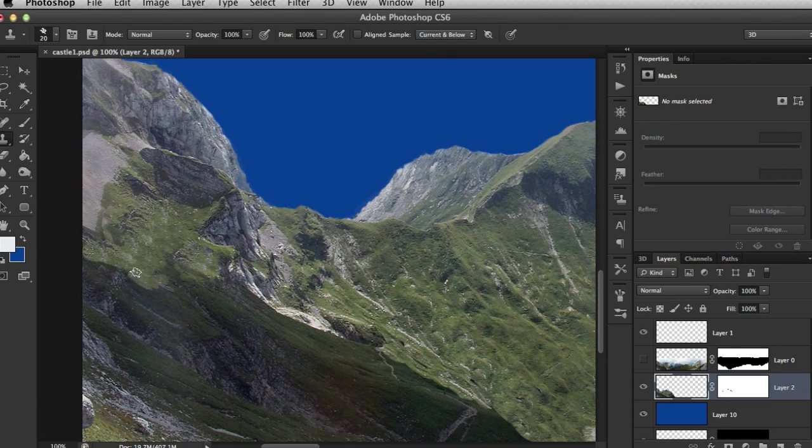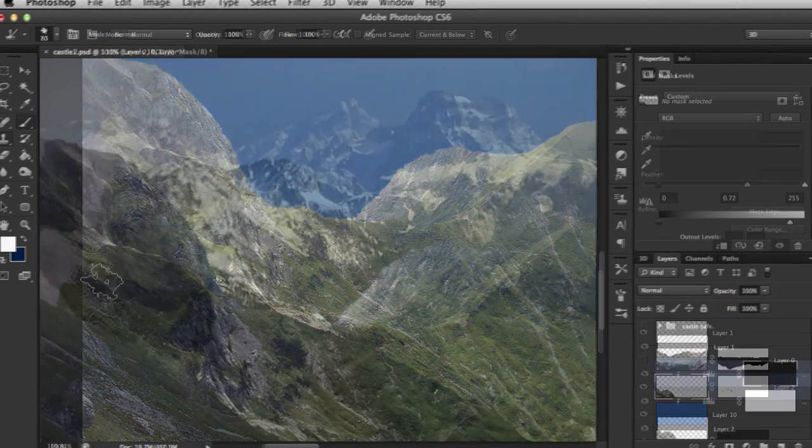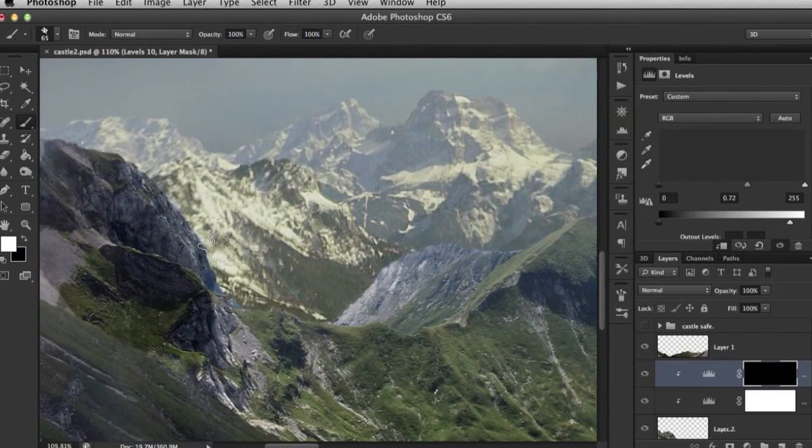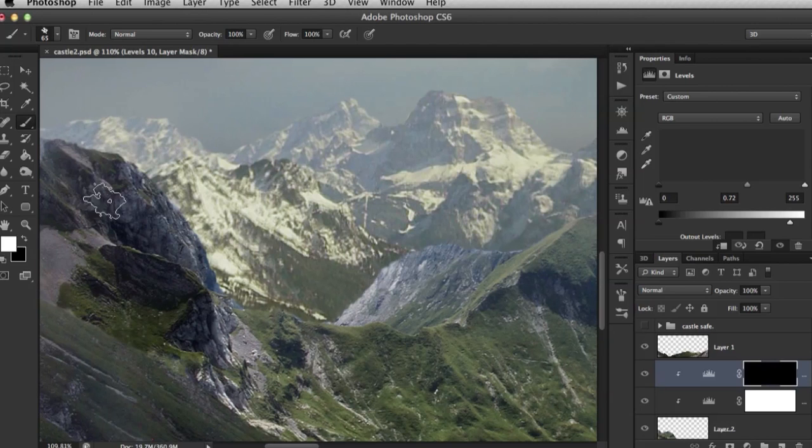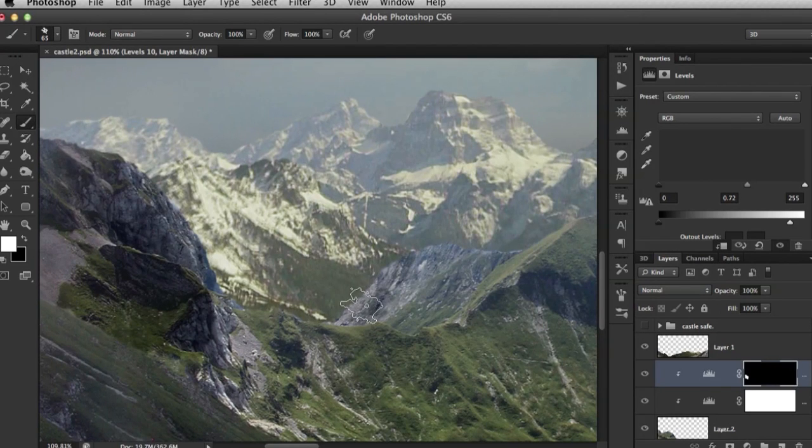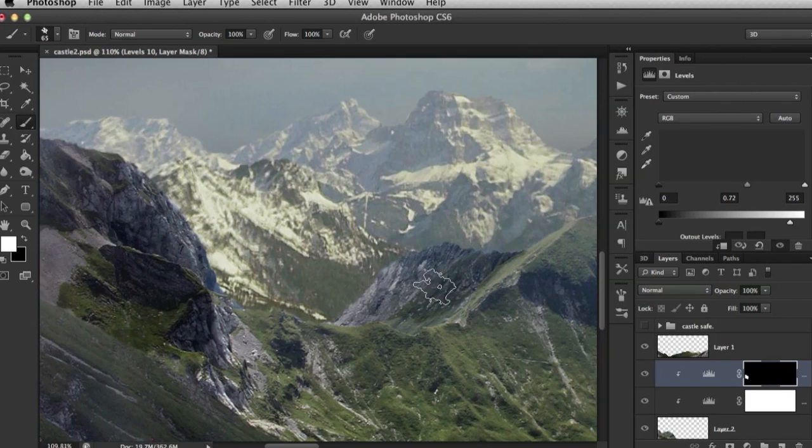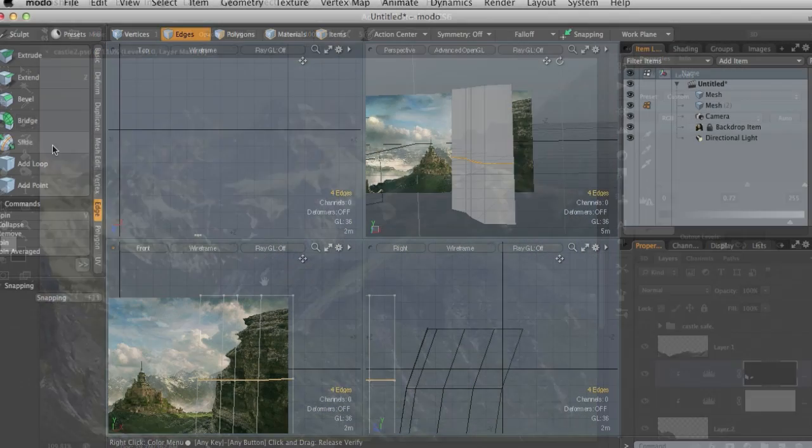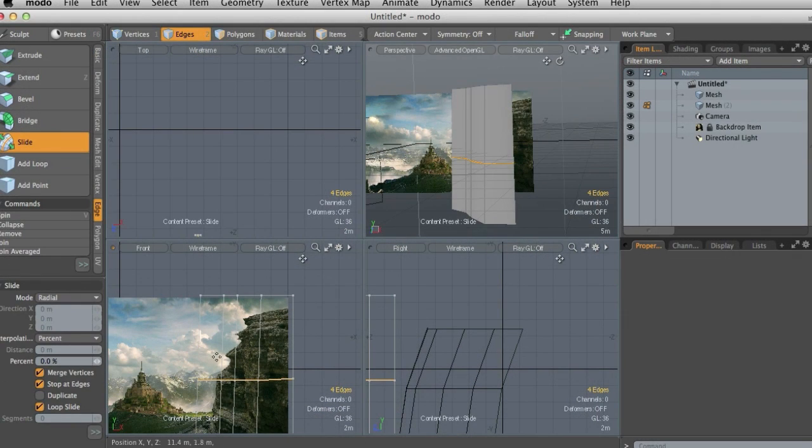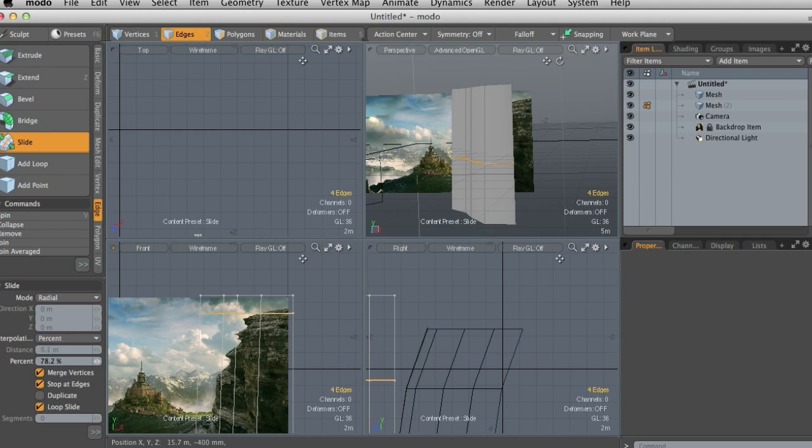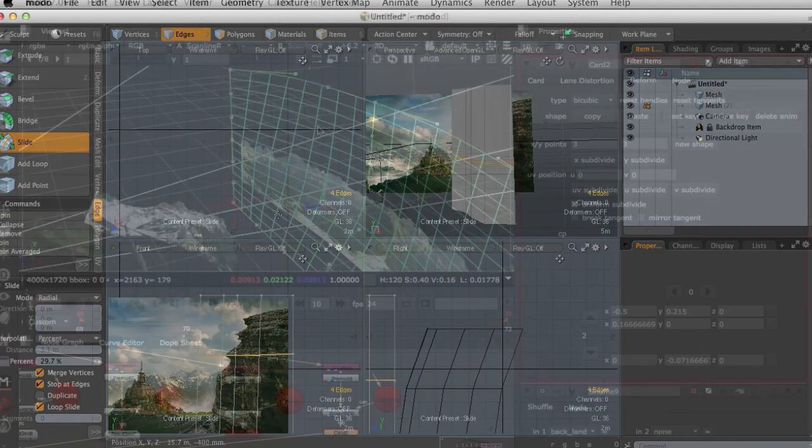Some of the key takeaways from watching this course include learning how to: 1) create a detailed matte painting, 2) planning for later projection, 3) easily creating geometry in model, 4) setting up a Nuke 3D scene from a Photoshop file, and 5) animating and rendering a film-ready scene.